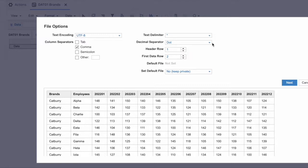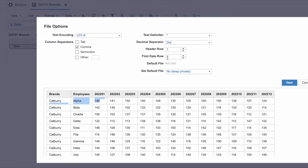The header row and first data row settings indicate where your data starts. In our file, the header is in row one and the first data point is in row two — for example, 'Cadbury Alpine 148' is in the second row. So header row is set to one and first data row is set to two.